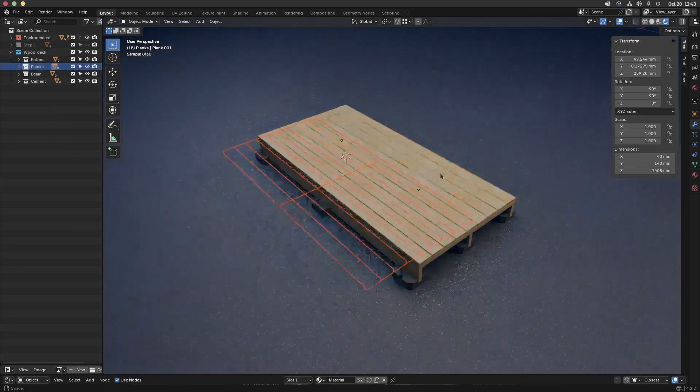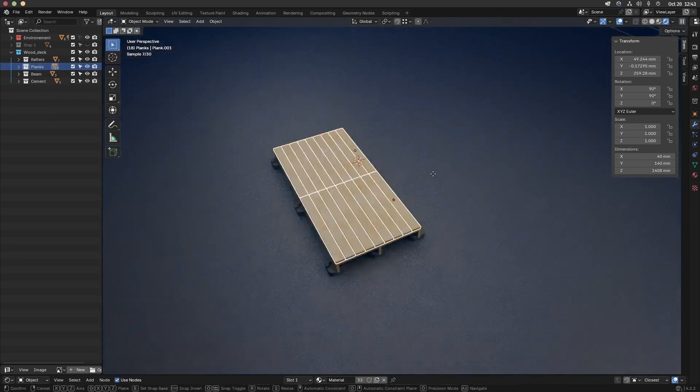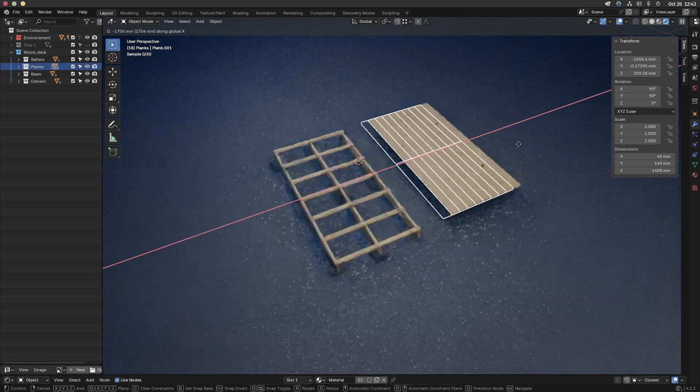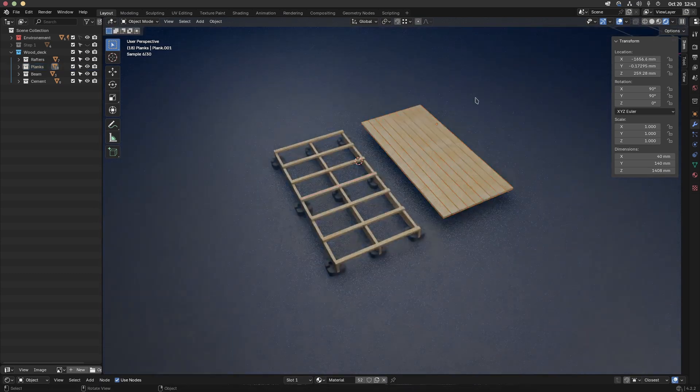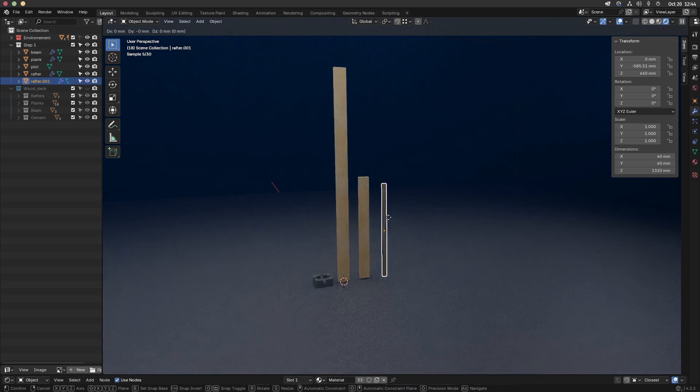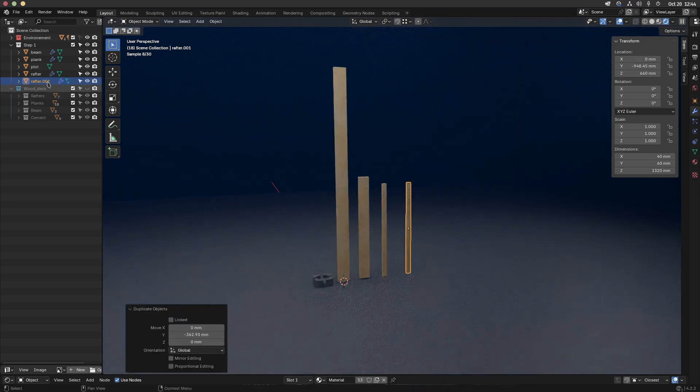My deck is composed of four parts: the rafters, the planks, the beams, and the cement plots. First I have created each part and given them a proper name. It will keep the same name if I duplicate the mesh or use an array modifier and separate by loose parts after that.